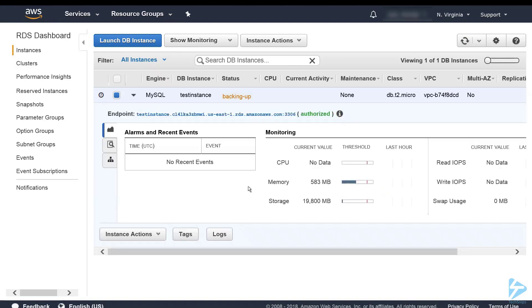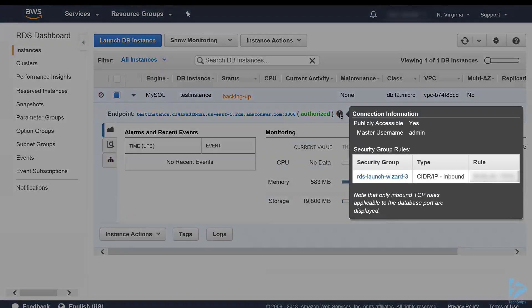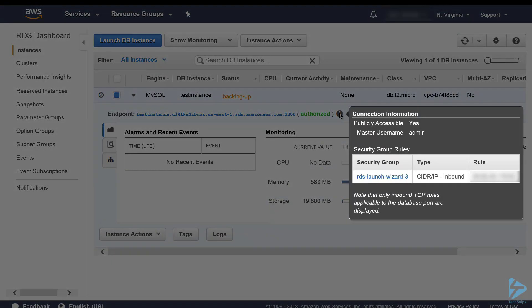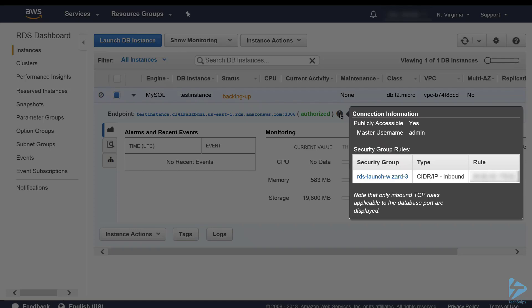If we have a look at some of the details around it, you'll see the endpoint. And if we have a look here you'll actually see that there is one rule which allows us inbound via my public IP to that database instance.